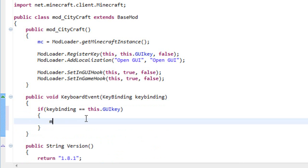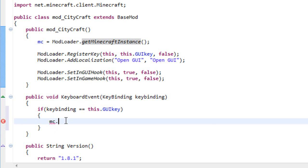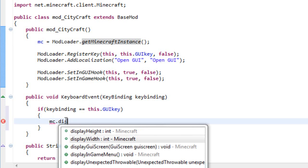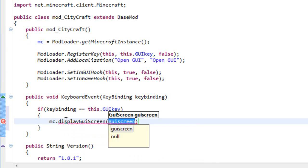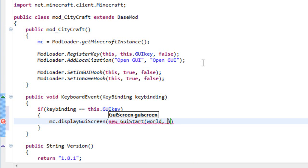And if this is correct, all you need to do is MC, which is this variable which has the Minecraft instance, dot DisplayGUIScreen, and it's like the other one, new GUIStart, and the variables is this, this, world.